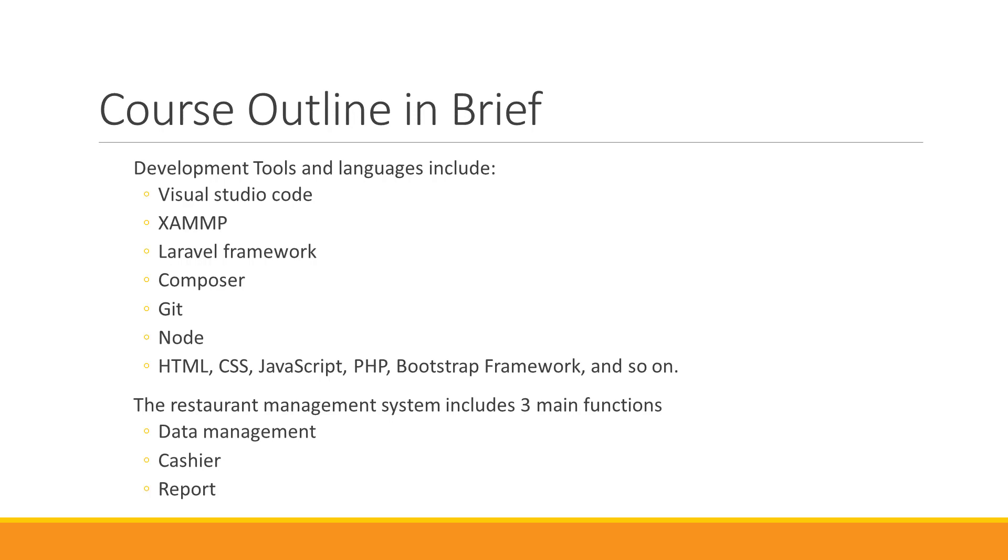We are going to use these tools to create a restaurant management system. The project includes three main functions. The first function is data management, the second function is cashier, and the last function is report.